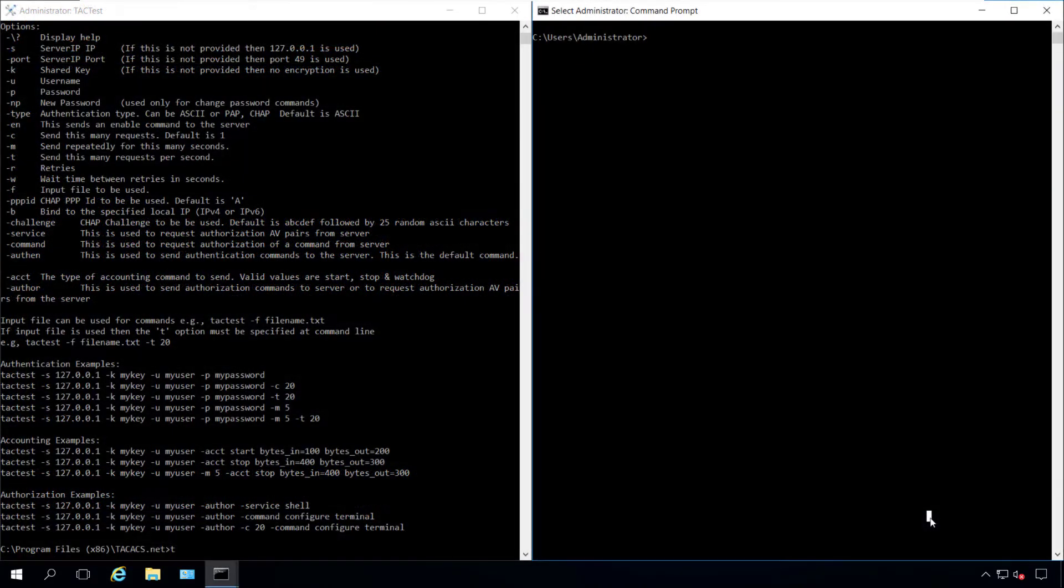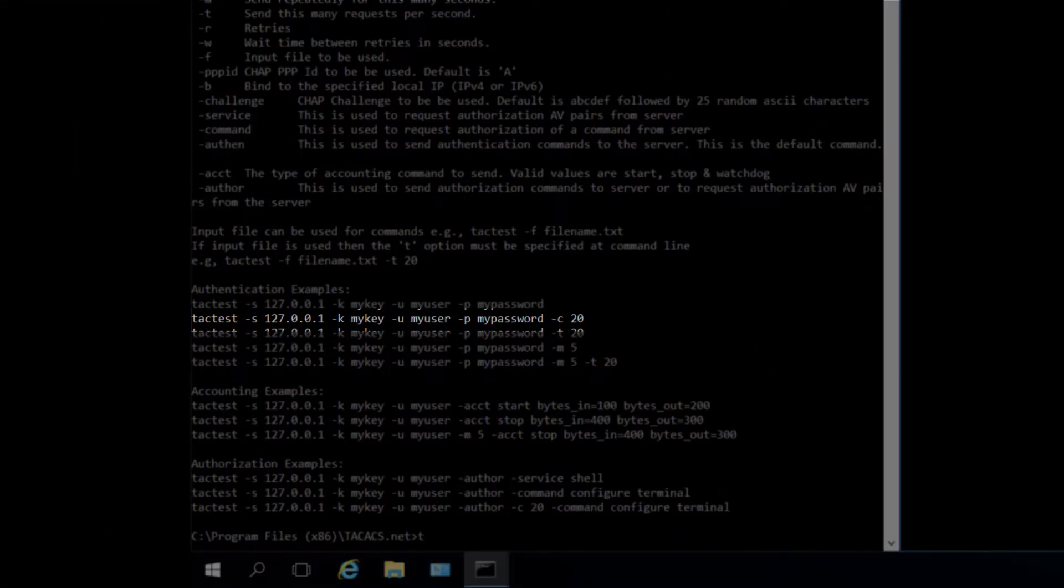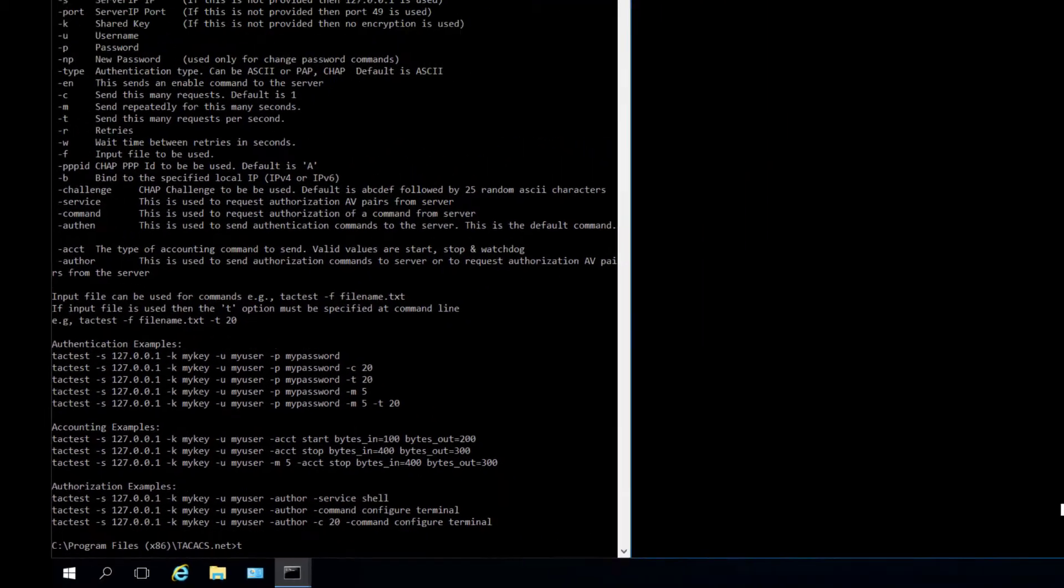On the next example, I'll test TACACS server performance by using the C argument to send 1,000 requests to the server. This time, I'll run TacTest from a script file.